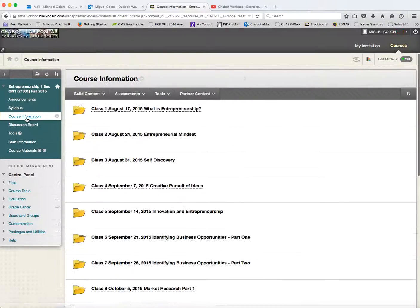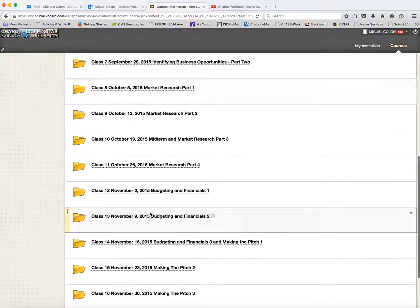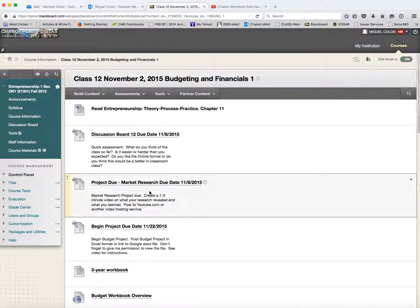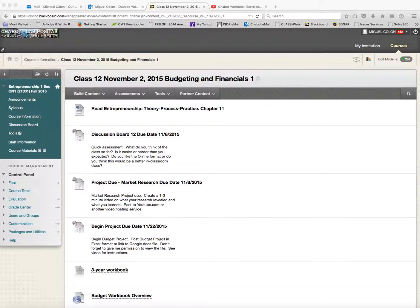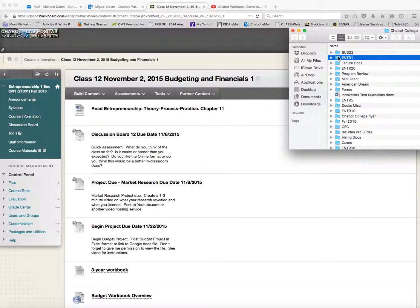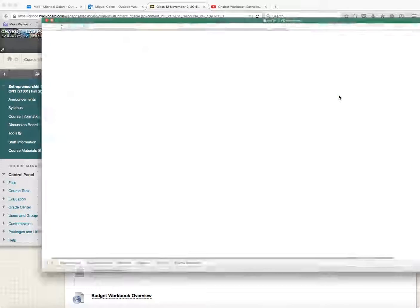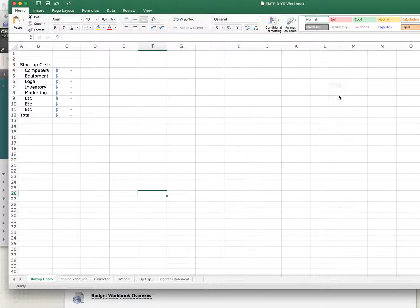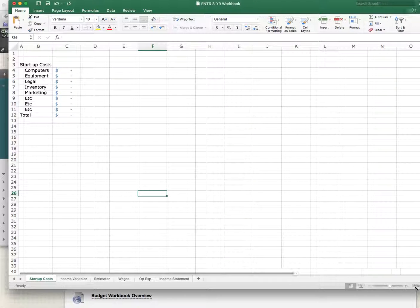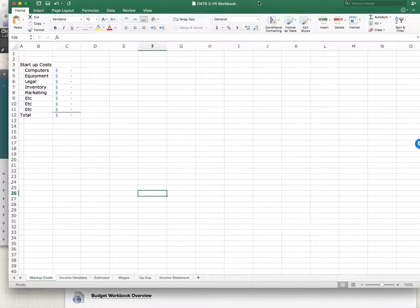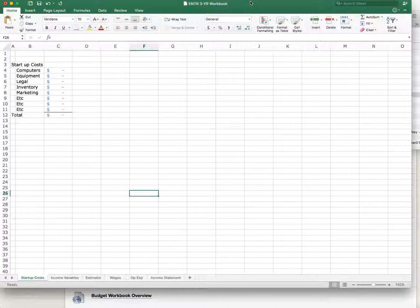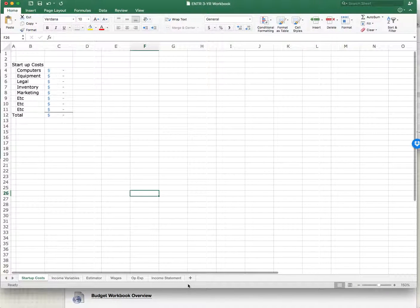So let's take a look at this week. You're going to finish that. But then as you're finishing it, we start the budget project. And it's really not that big of a deal. Because what I've done is, let's pull it up, entrepreneurship one. So here's the deal: I created this three-year workbook that makes it much easier for you to do the whole budget process. And so, for example, it's all broken into tabs: startup costs, income variables, and estimator.